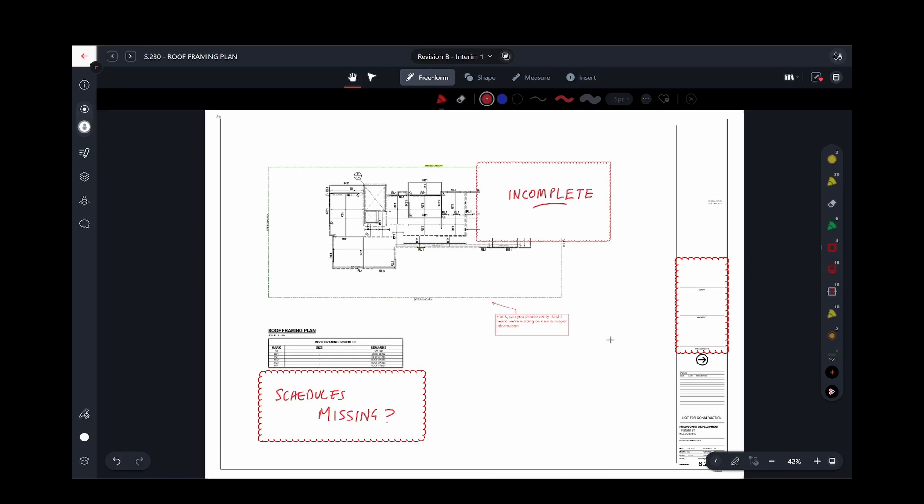Drawboard Projects is a live platform, so if others are in the middle of reviewing a drawing while you work, you'll see their marks appear in real time.